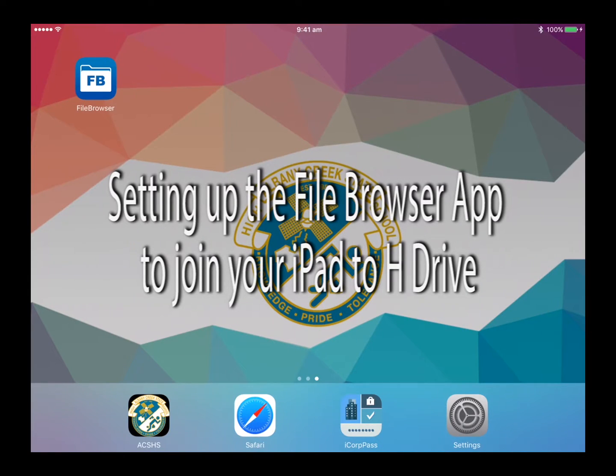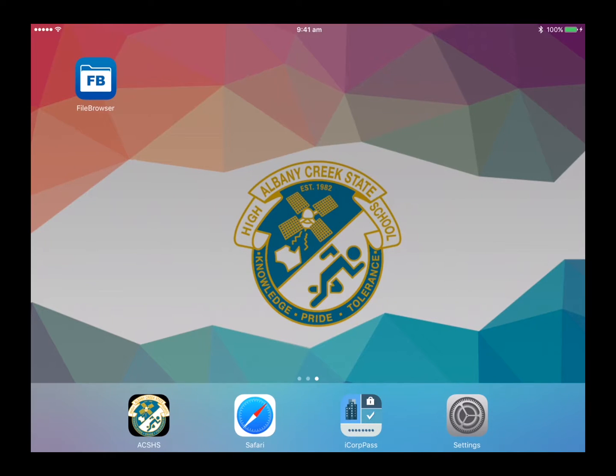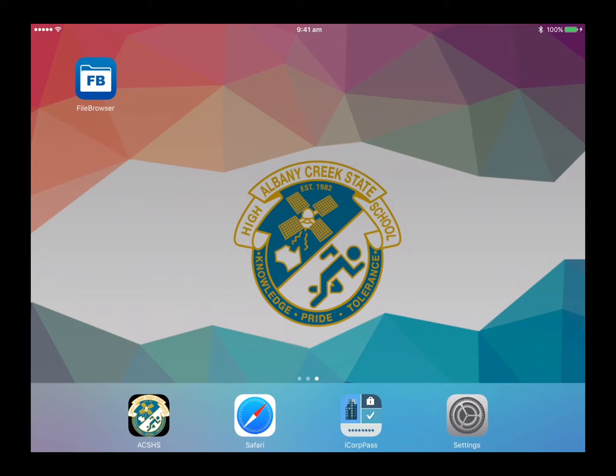Welcome to Albany Creek State High School's educational videos. This video was created for the purpose of training staff and students at the high school. Today we will be setting up an H drive for a student.